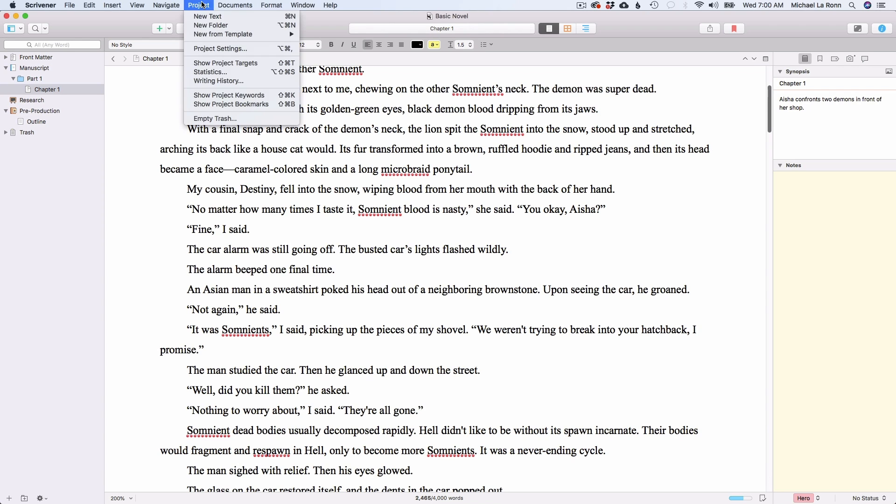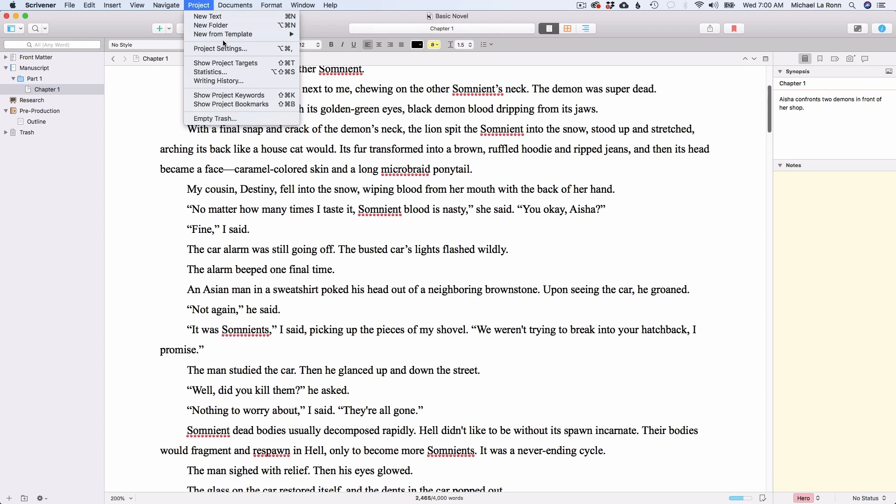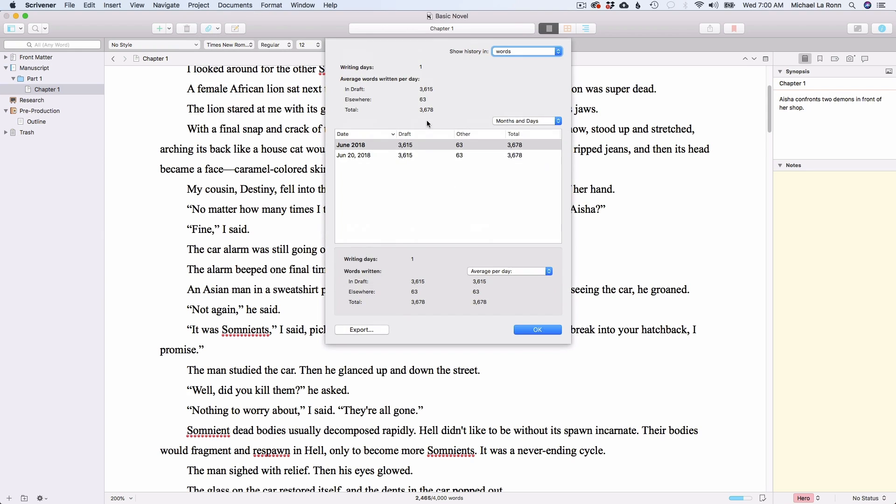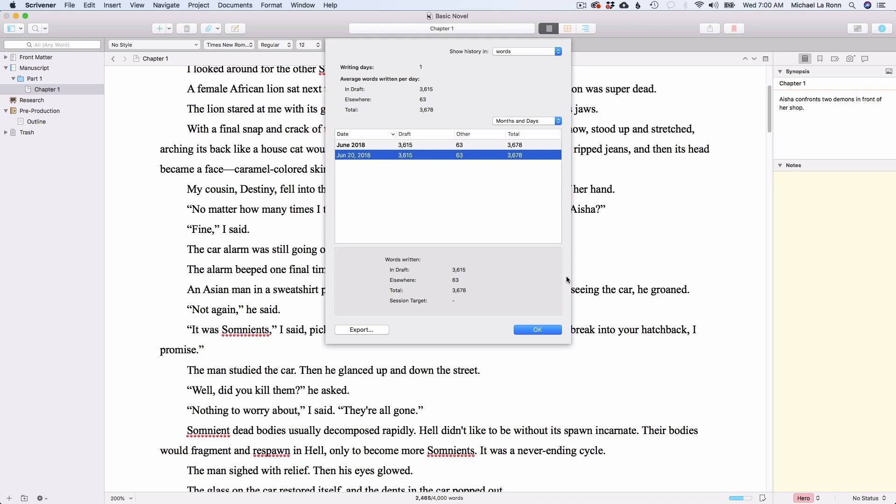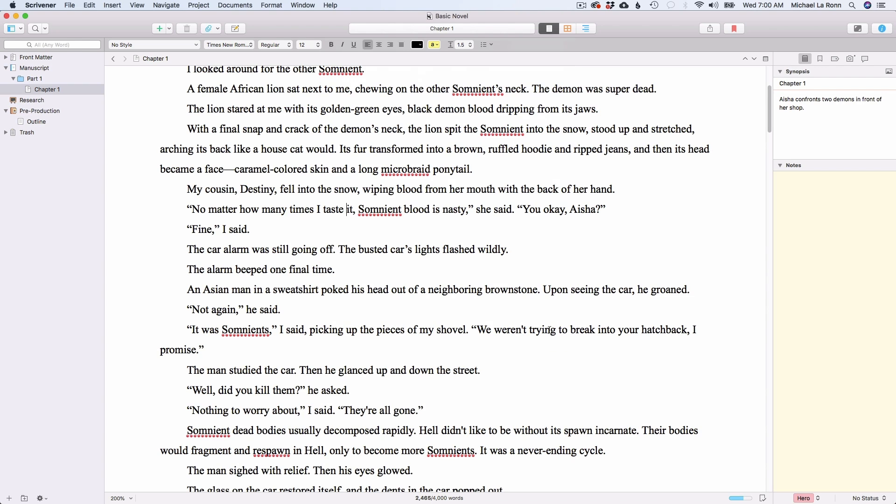Another thing that I think is worth going over is the writing history tab. This will basically give you a day by day, month by month breakdown of how much you've written. I think I like that a lot. It's a feature I use every day. And finally, before we conclude this training, I want to talk about what's next when you're ready to edit your novel.